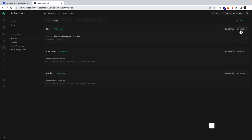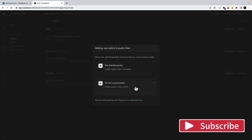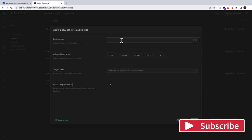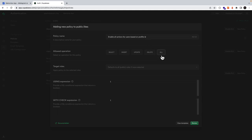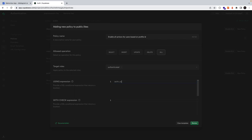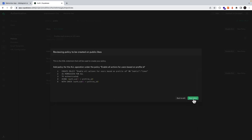We'll add a new policy, this time creating from scratch. The policy name will be enabling all actions for users based on their profile ID, the operation will be all, and the target roles will be authenticated. The expression we want checks that the authenticated user's ID is equal to the value in our profile ID field — auth.uid() is from Supabase and contains details of the currently authenticated user. We can review and then save, and we pretty much need to do the same for the other tables.